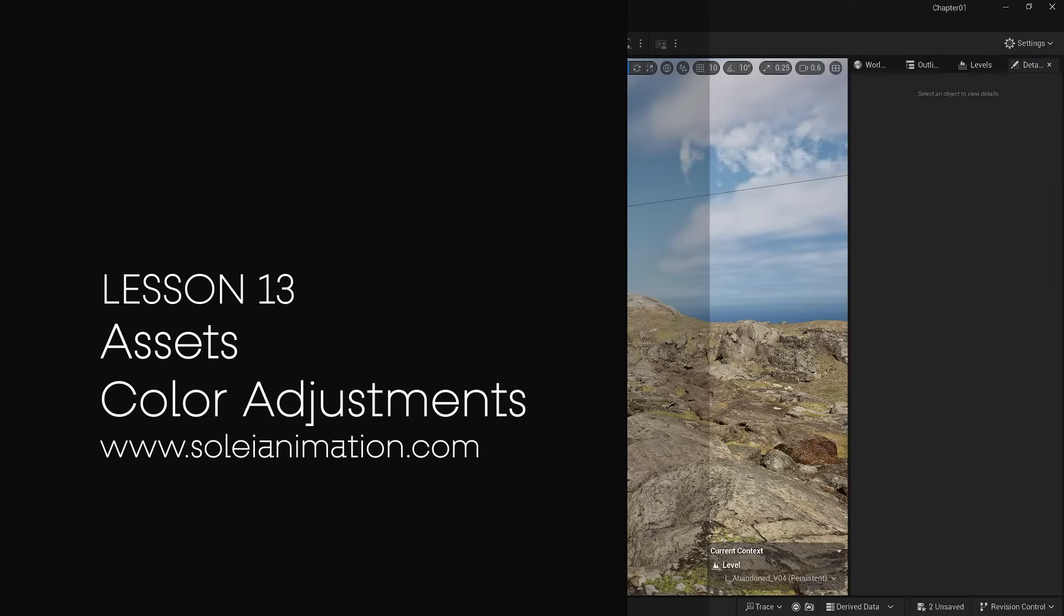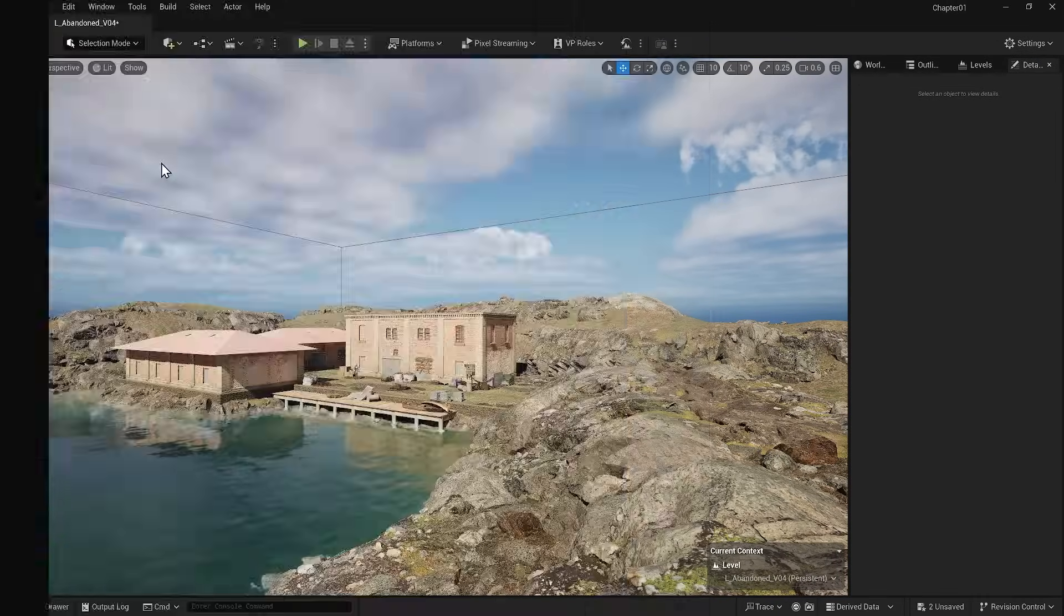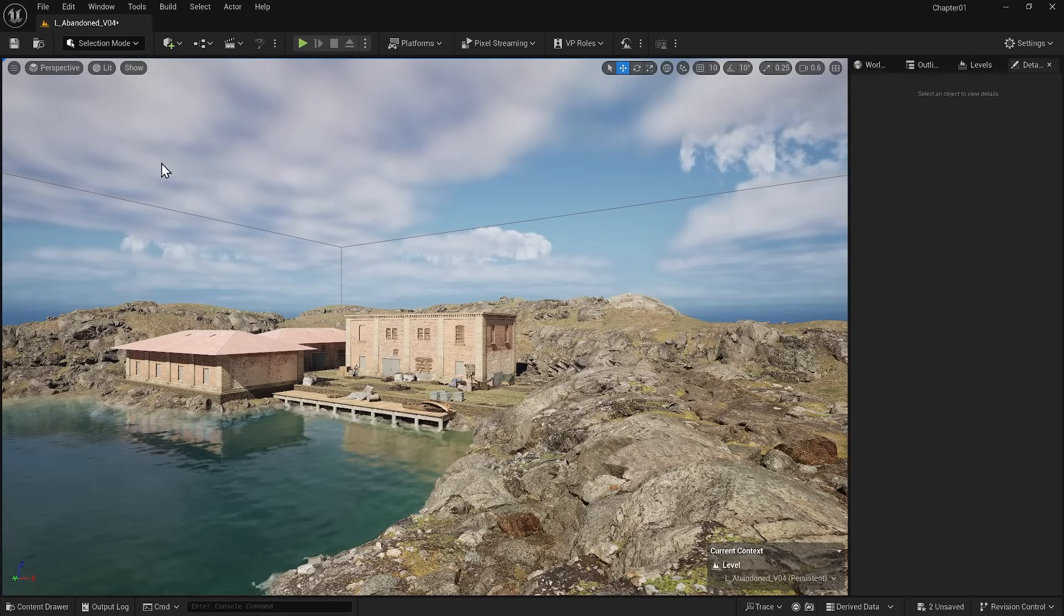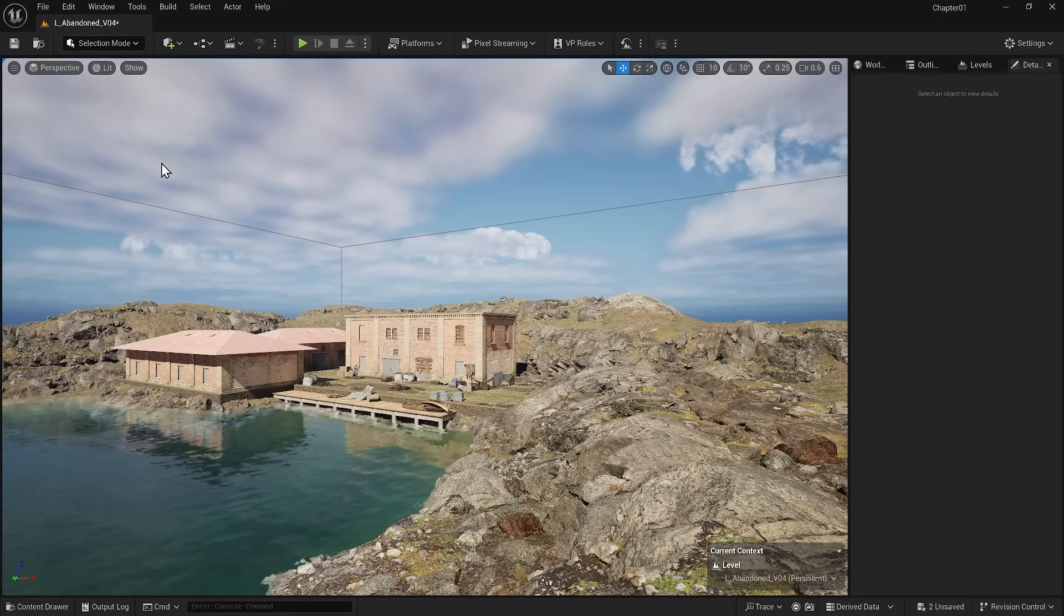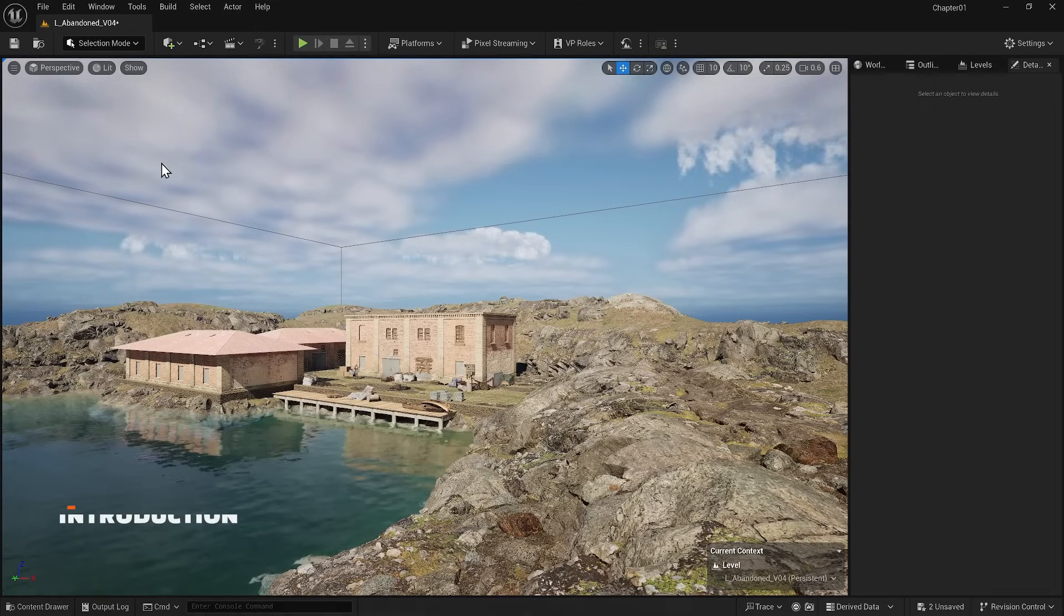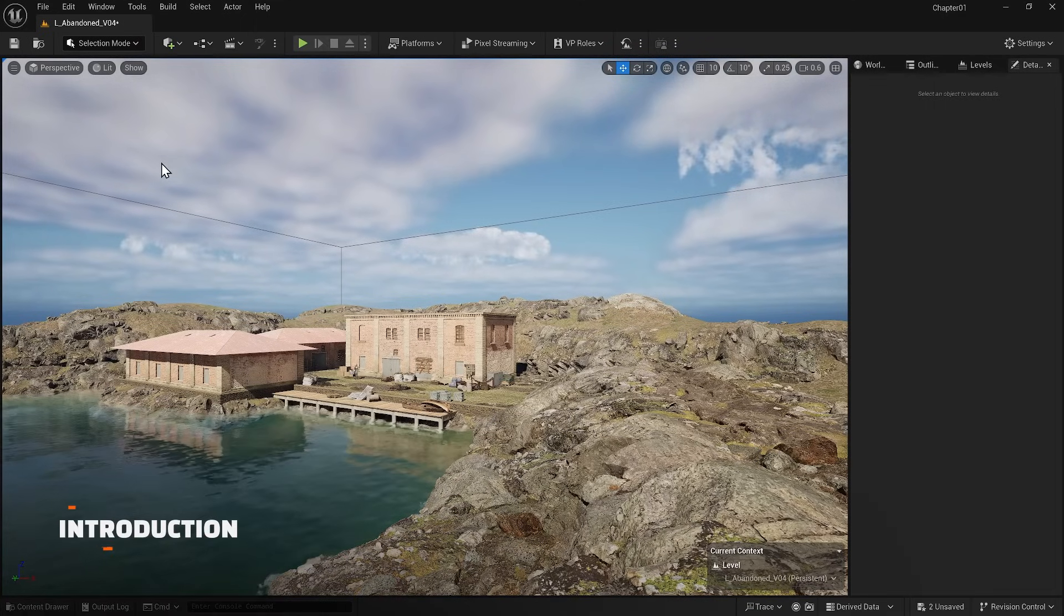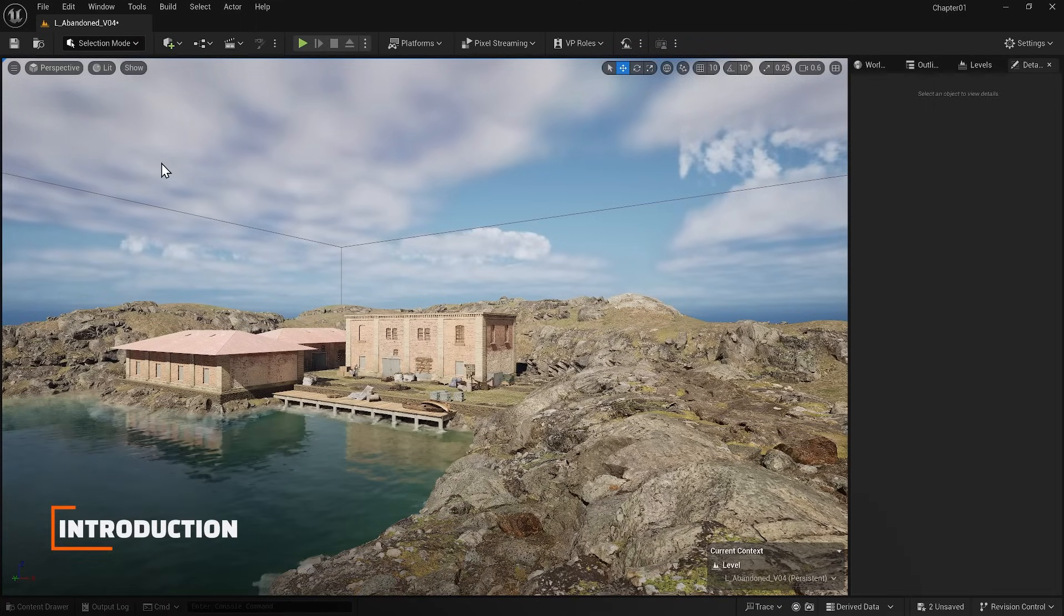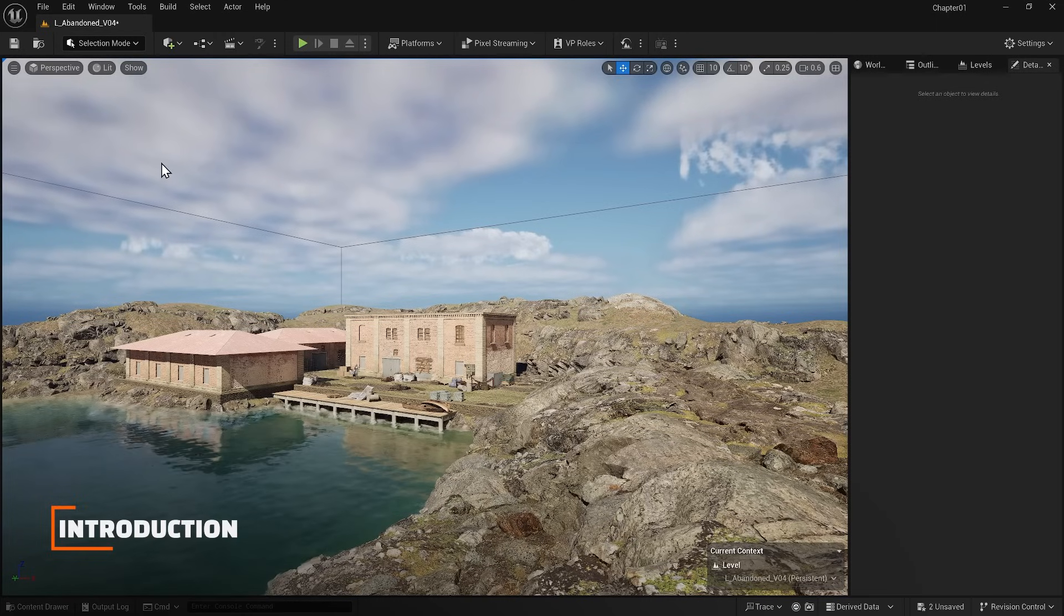Let's talk about the color adjustments. At first glance, the assets I added to the scene seem very bright. Also, my environment should have a greenish tint, but the buildings are not in that color space.